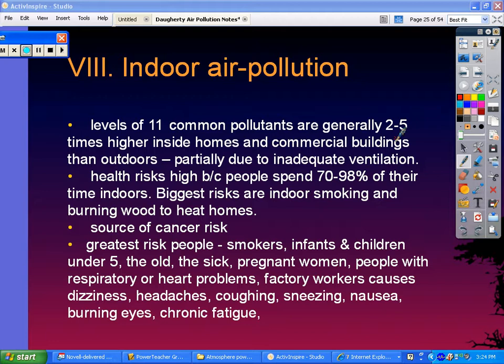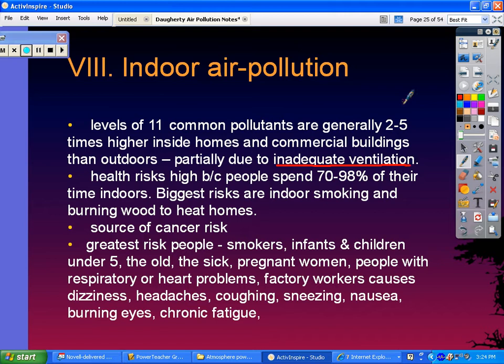A lot of this is partially due to inadequate ventilation. A lot of these issues stem from the fact that you don't have circulating air — you don't have outside air coming inside, and the indoor area becomes very stagnant. There are health risks to indoor air pollution because people spend 70 to 98% of their time indoors. Some of the biggest indoor air pollutant risks are smoking and burning wood to heat homes, which is more of an issue in developing countries.